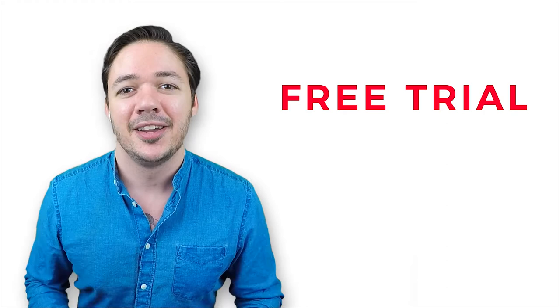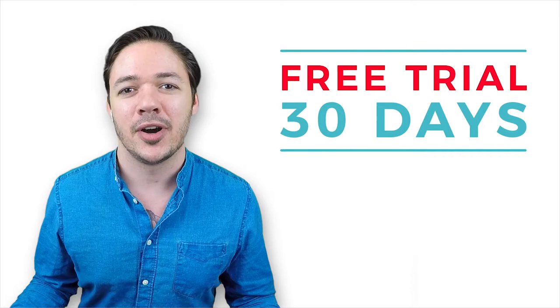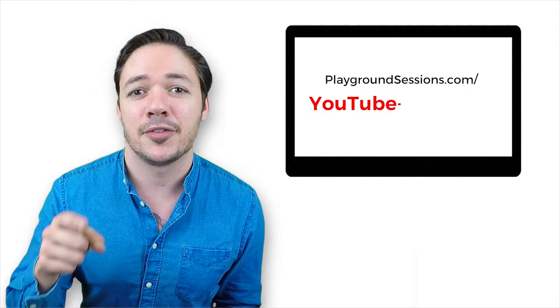But first let me remind you that we're offering a free trial right now for you YouTube fans out there. For 30 days, no strings attached, you can try the Playground Sessions app completely free. All you need to do is click the link in this video's description or tap that card above, sign up today for free, and start playing in the Playground app.